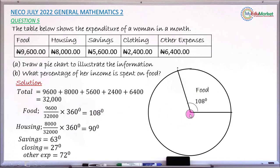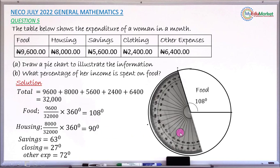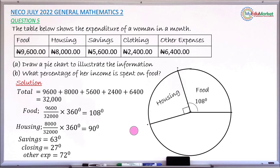Take the protractor back and measure the next angle: 90 degrees for housing. Using the inner scale from this line, 90 degrees is marked with a dot. Lift the protractor and join from the dot to the center with a ruler. Name this sector 'Housing' and mark angle 90 degrees.